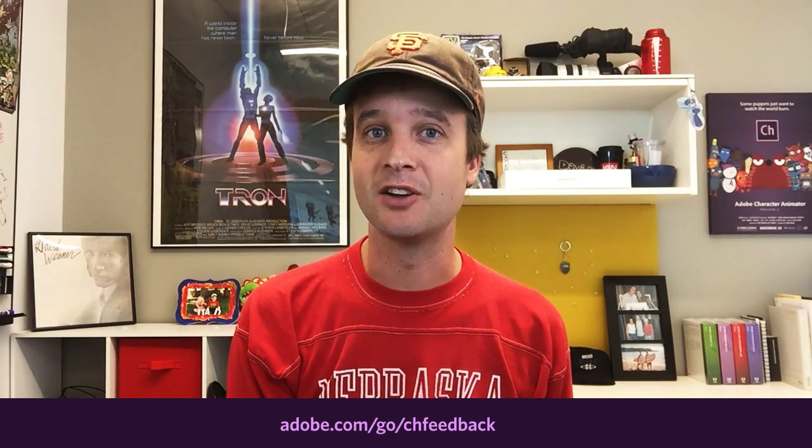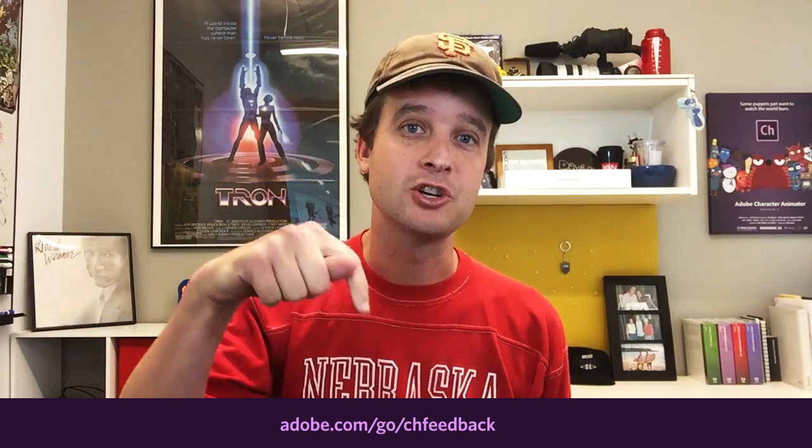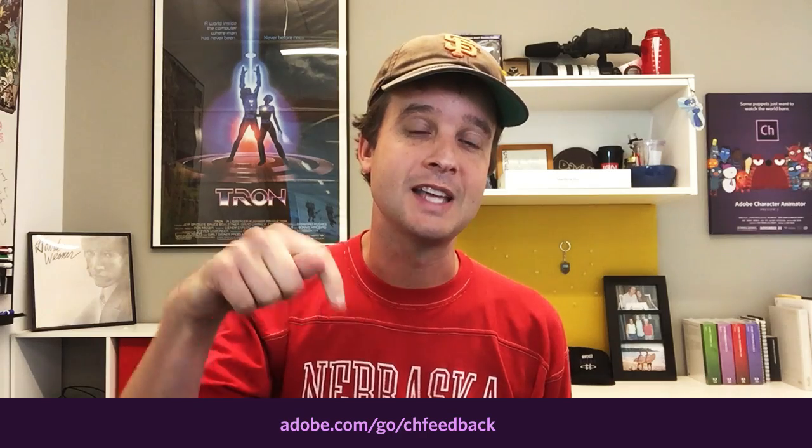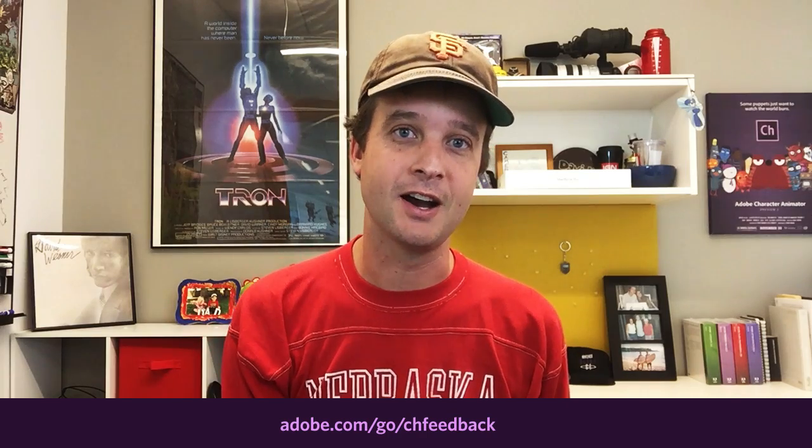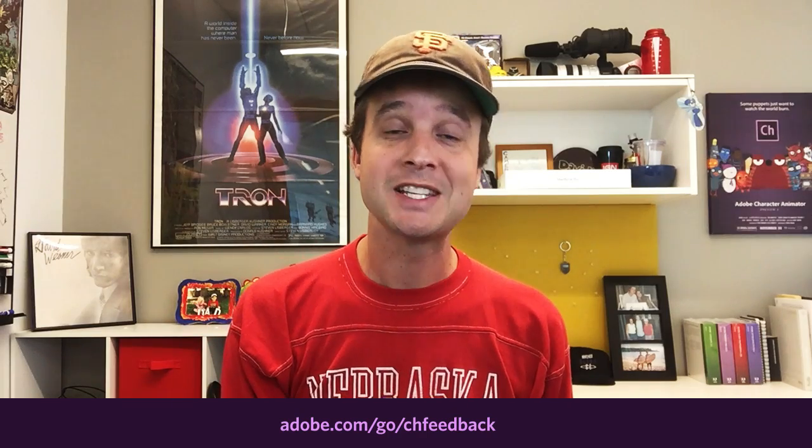Other than that, if you have any questions, concerns, issues, bug reports, feature requests, all that stuff, the best place to do that is on the official character animator forums at adobe.com. But that's it for this month. So thanks again for watching, and have fun.